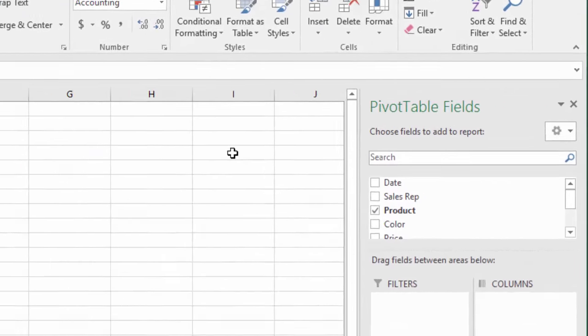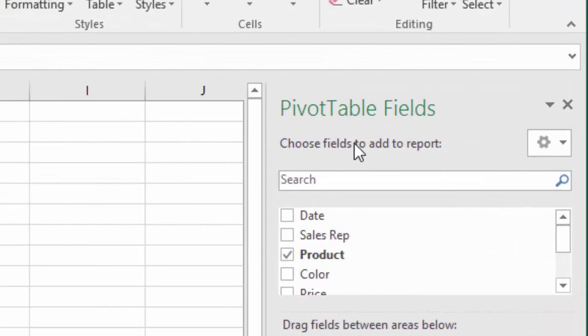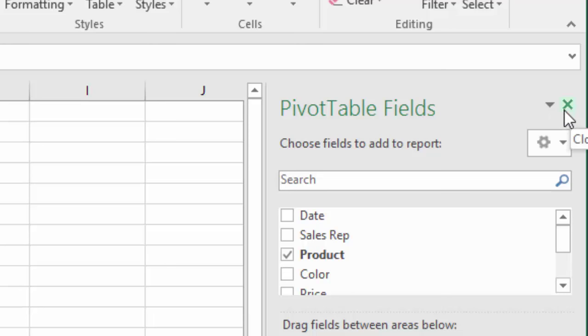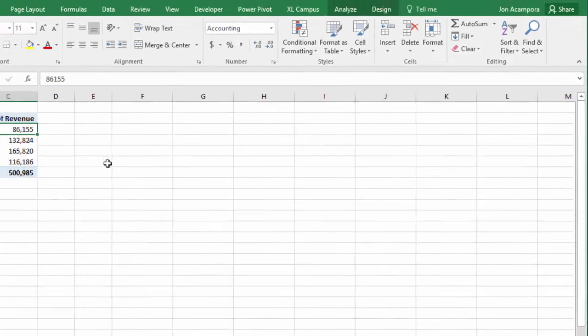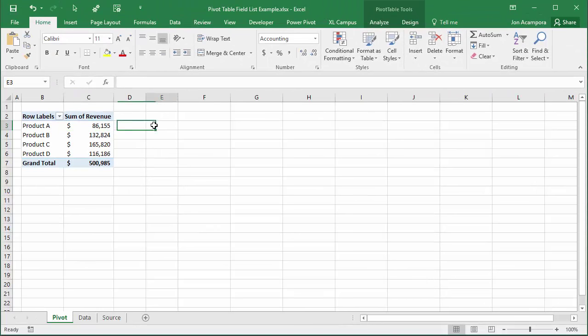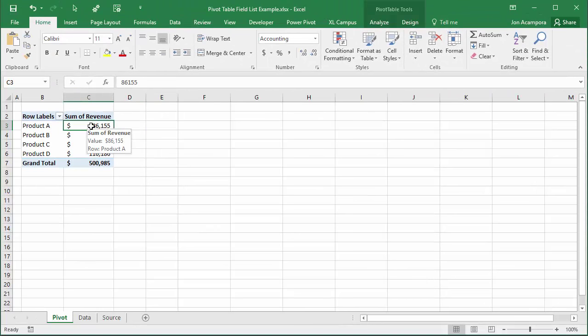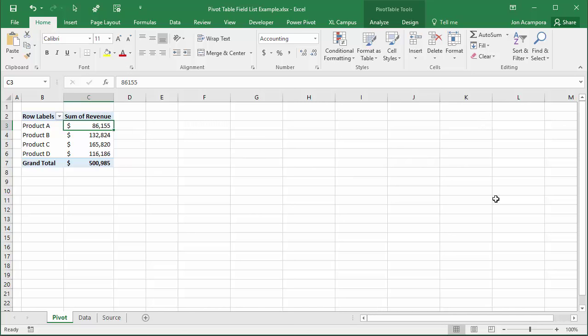Now if it's disappeared on you that probably happened because you accidentally clicked this close button up here in the right corner of the field list. Clicking that button will make it disappear when you select outside of the pivot table and select back in, you won't see the field list reappear.